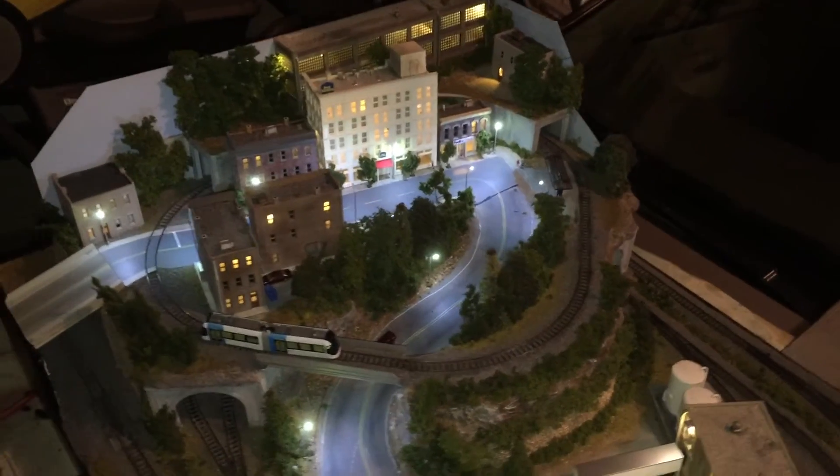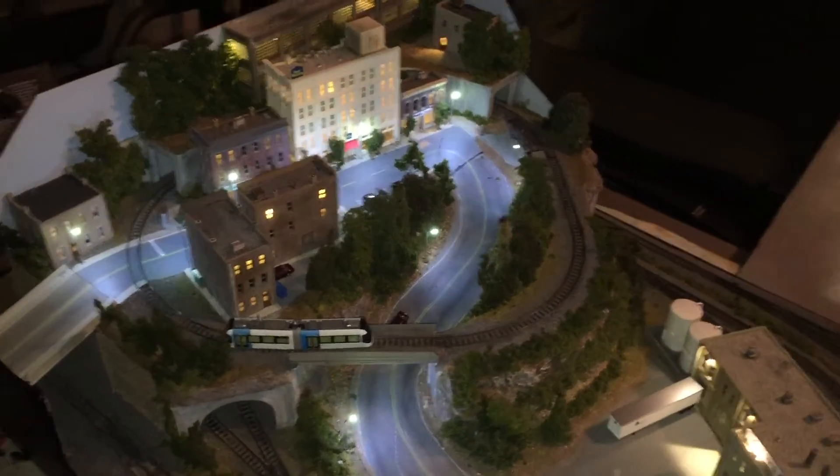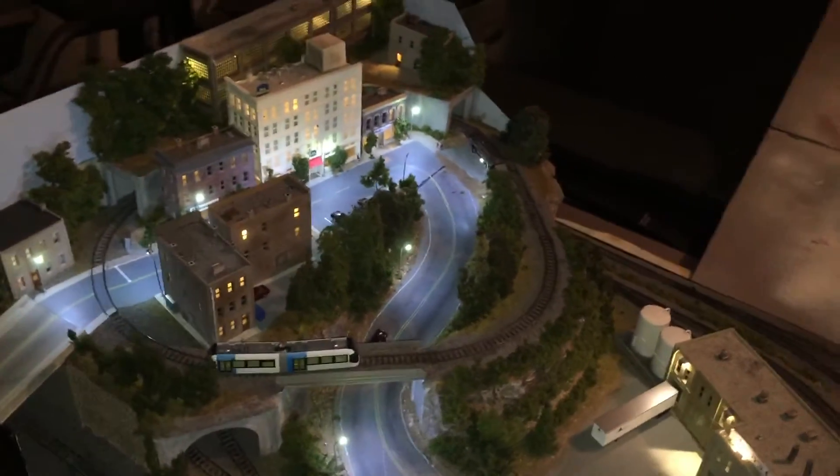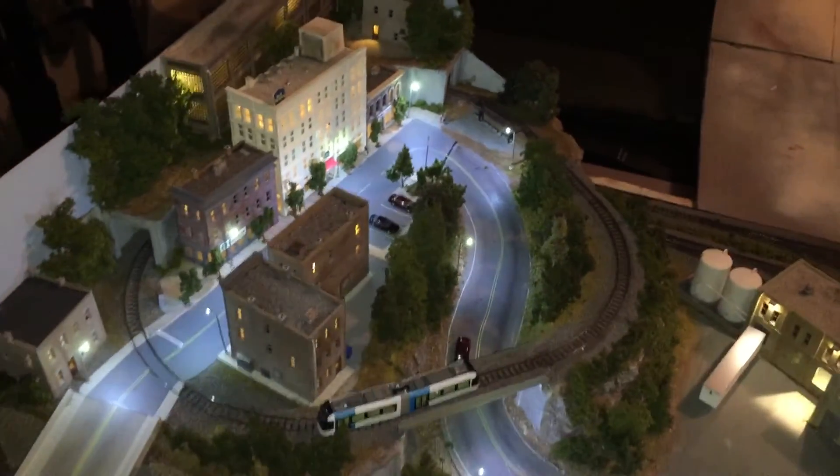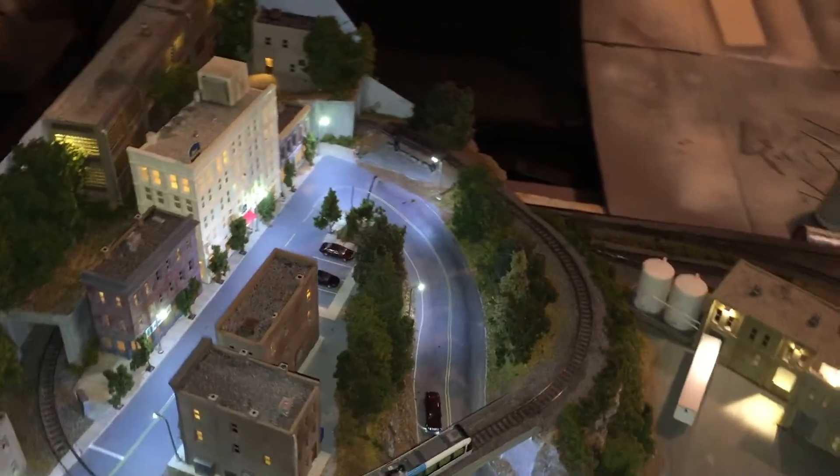Okay so here's a shot with all the building lights on and the street lights on. Just slowly stepping around here, trying not to be too shaky.